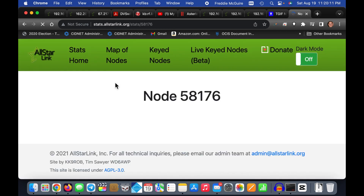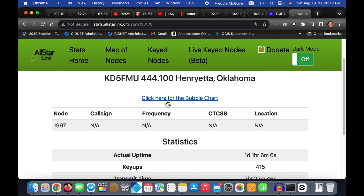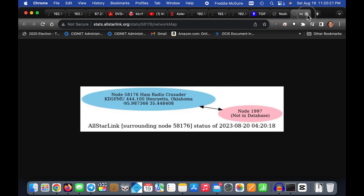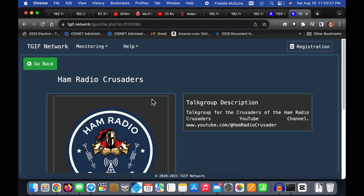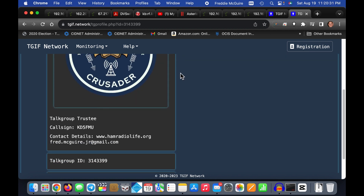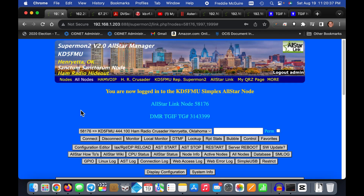If you hit the All-Star link on the site, it'll take you to my page on allstarlink.org where you can click my bubble chart and see who I'm connected to. There's also the TGIF page for the Ham Radio Crusader talk group 314-3399. If you talk on it, you'll talk right over my All-Star node here in Henrietta, Oklahoma.